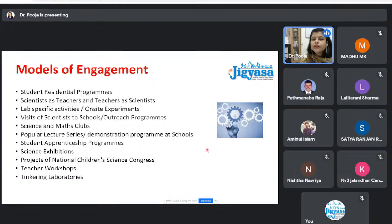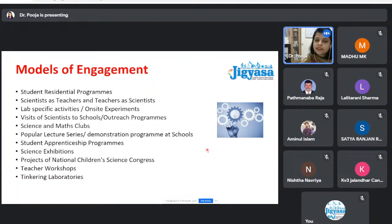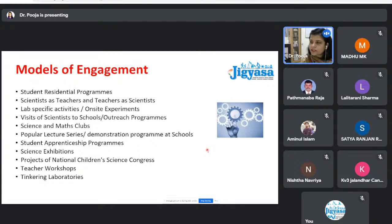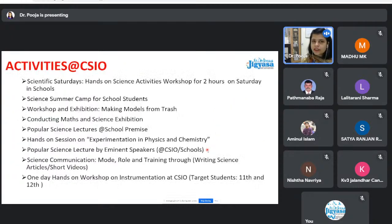We also conduct science exhibitions and help students participating in national competitions like INSPIRE MANAK and the National Children's Science Congress. Teachers' training workshops are also conducted to keep teachers updated, since teachers play the main role in maintaining students' interest. We also support Atal Tinkering Labs in schools, helping teachers and students use these labs to build projects and find solutions.